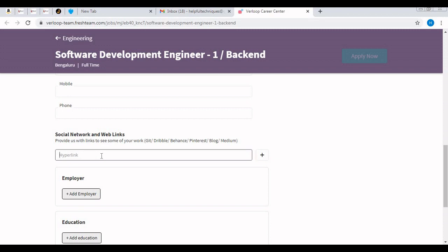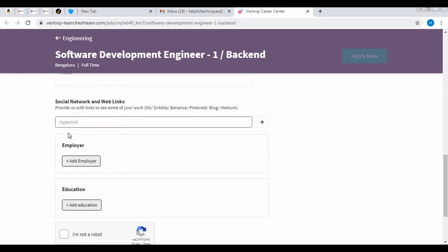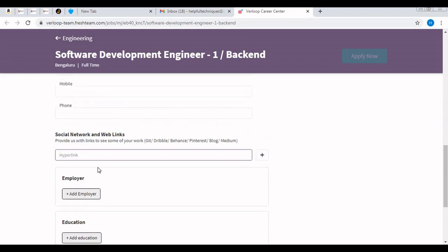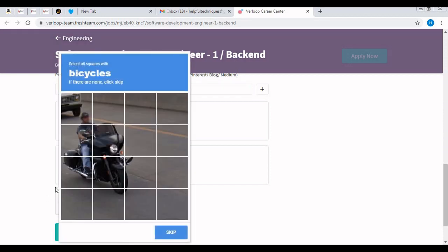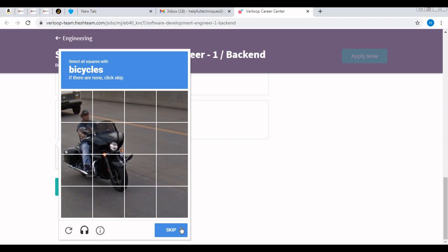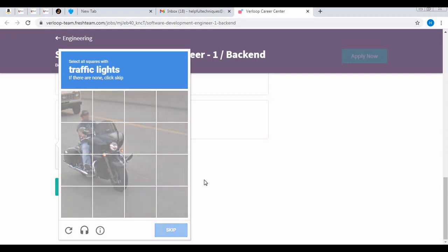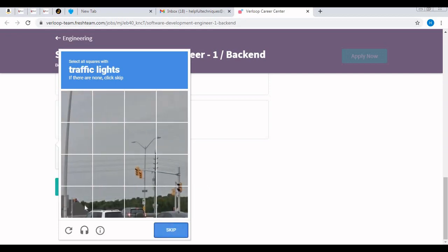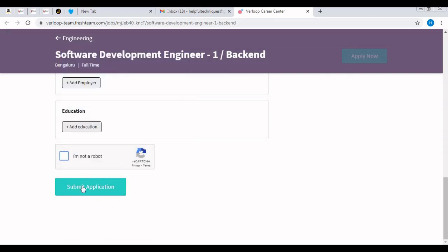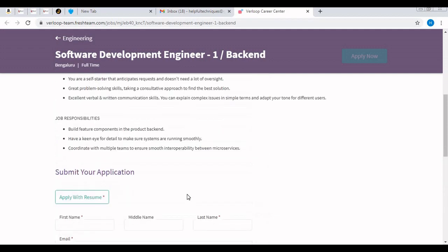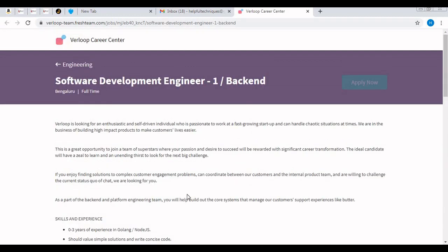Then there are social network links if you want to put your GitHub account or LinkedIn. If you are a fresher, you need not put any employer. Education fields are optional. Then you need to click on 'I am not a robot' and after that, click the Submit Application button. That's it.